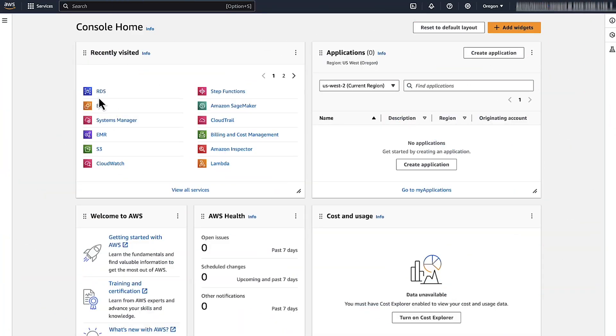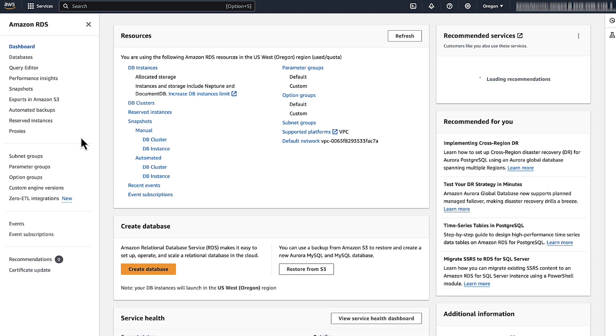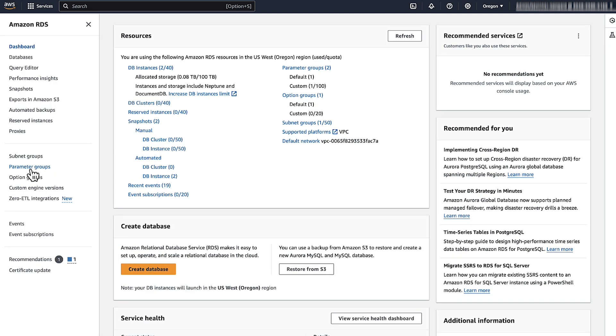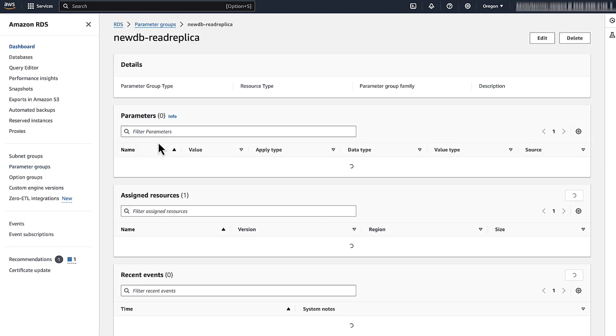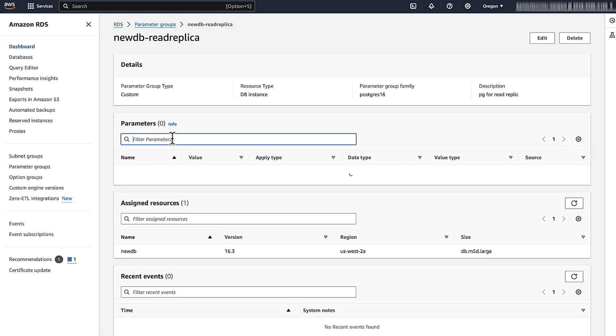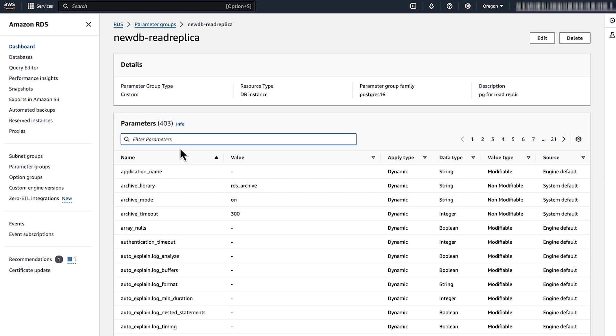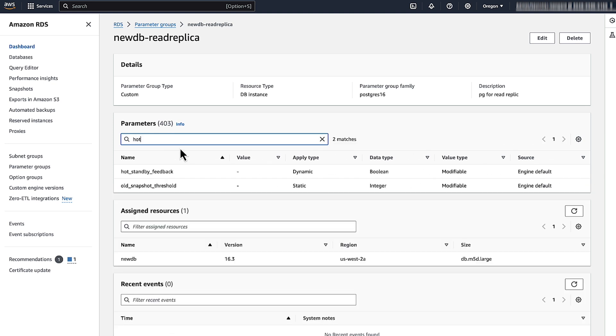When you see cancelling statement due to conflict with recovery with detail user query might have needed to see row versions that must be removed, you can turn on hot standby feedback.